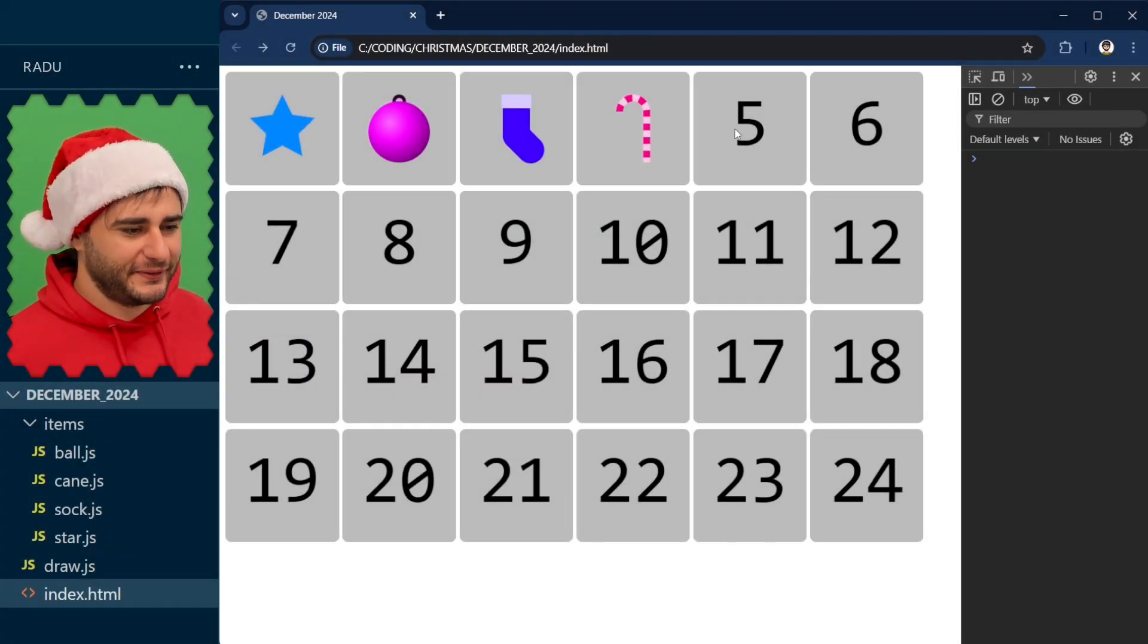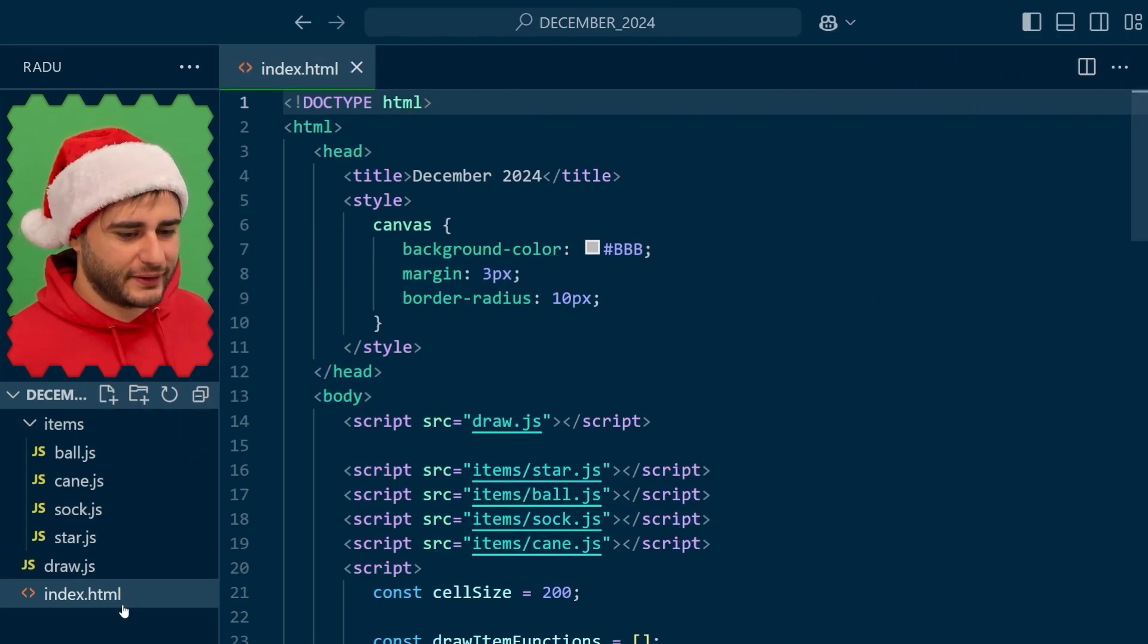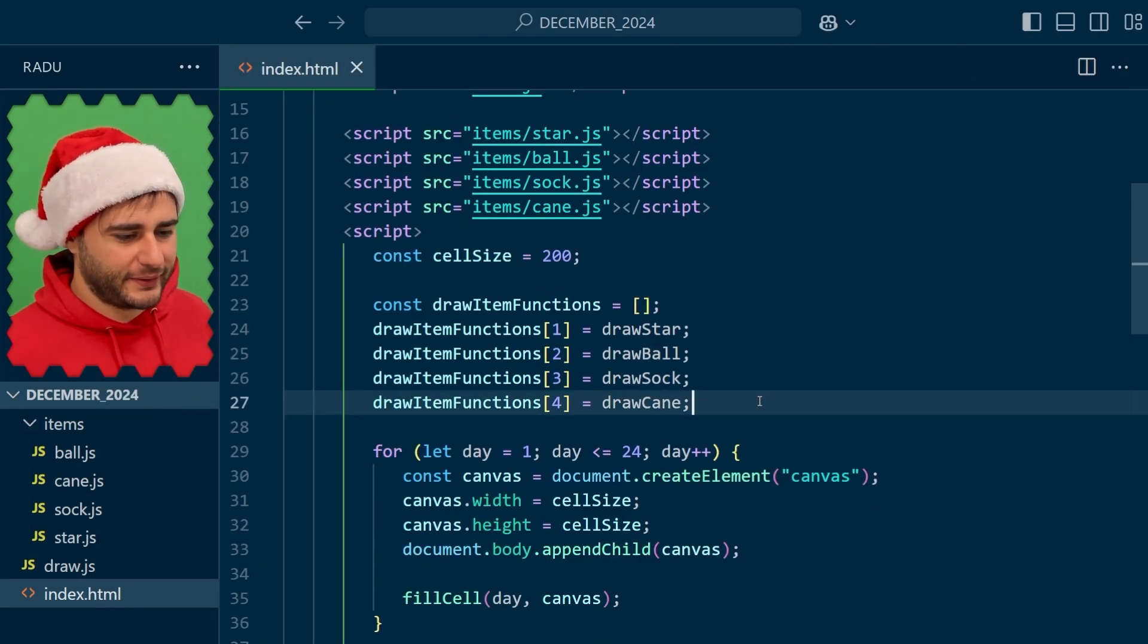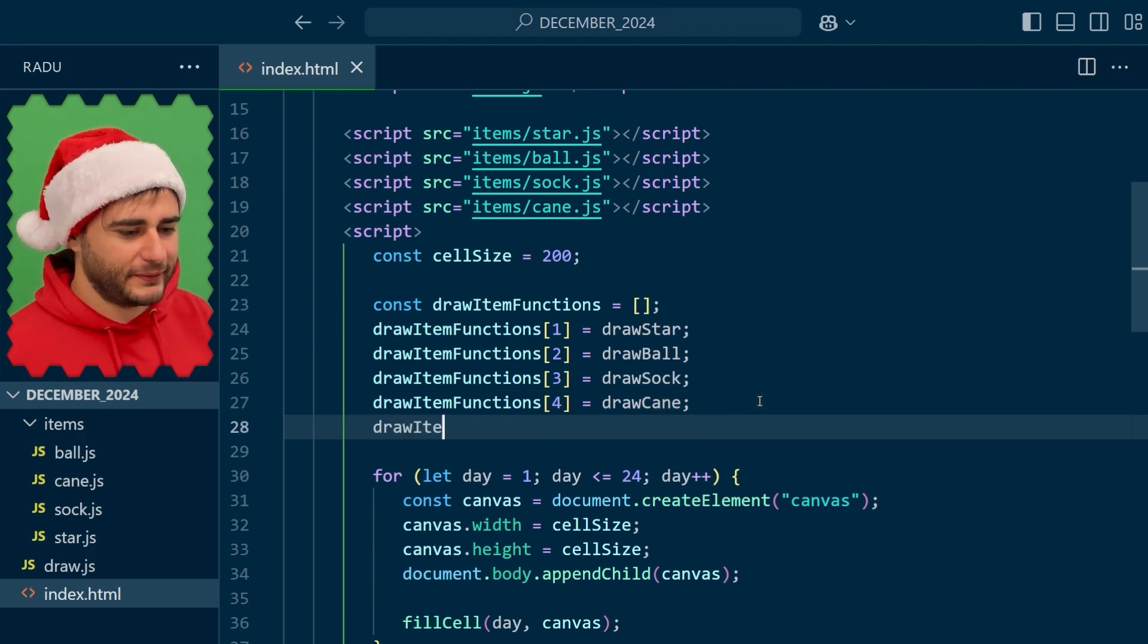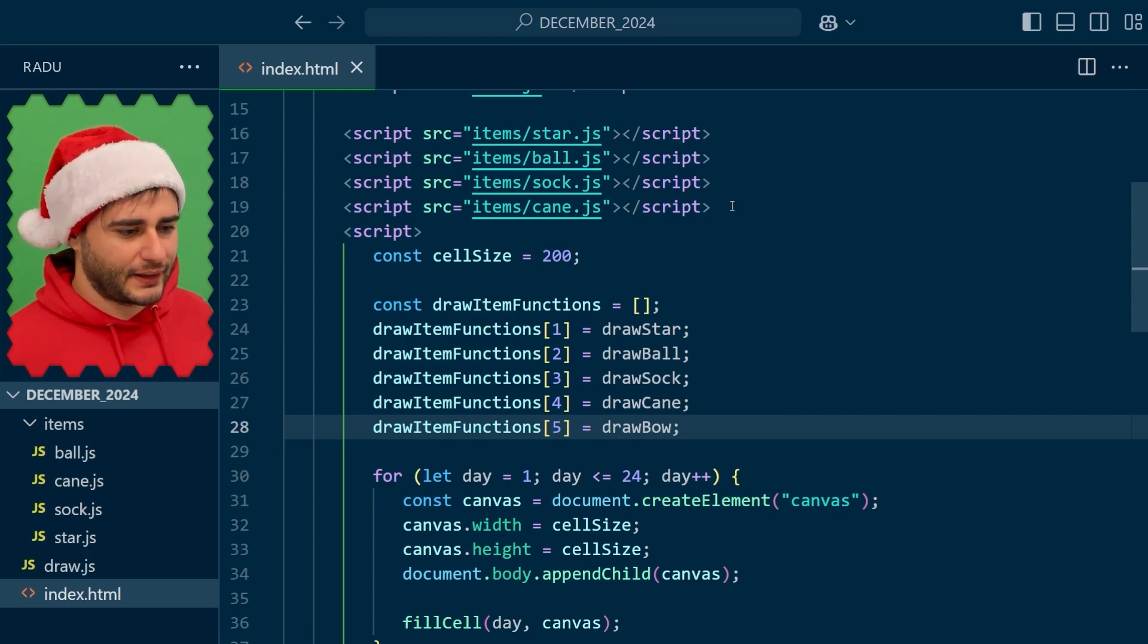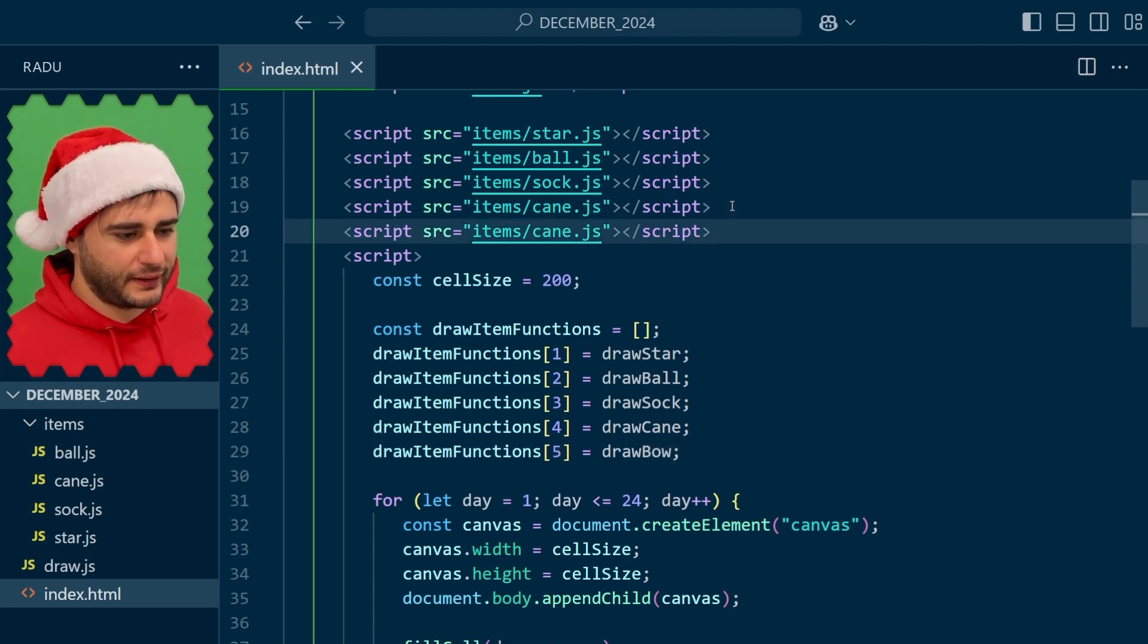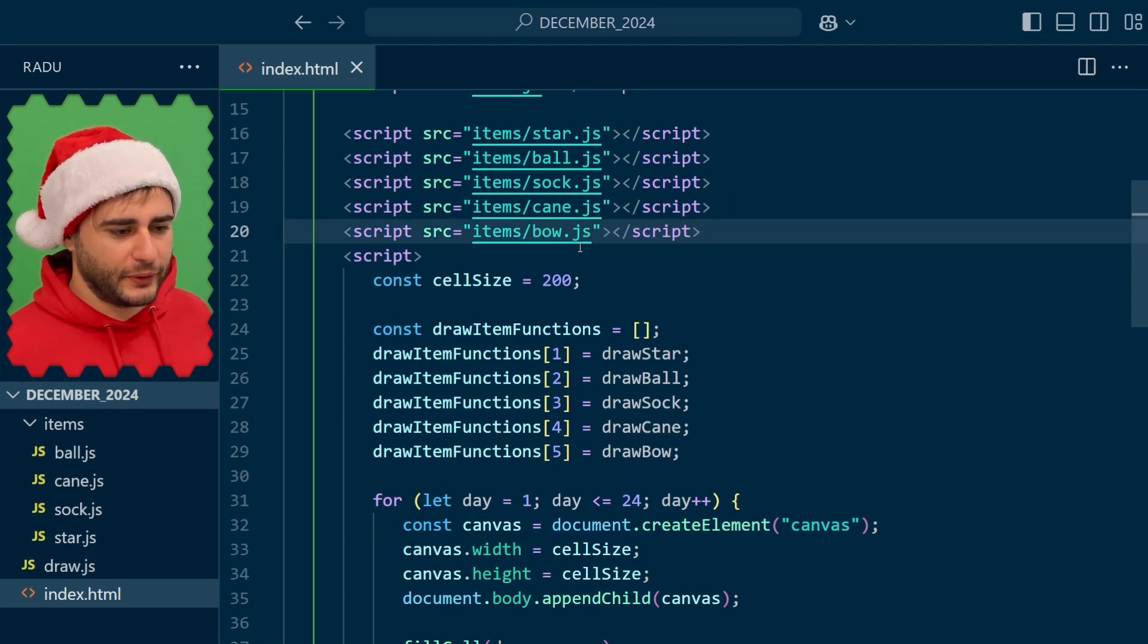To draw the fifth item here next to the other ones, we're going to go to index.html and prepare another function here for the fifth day. Draw bow and we'll implement this function in its own file bow.js.